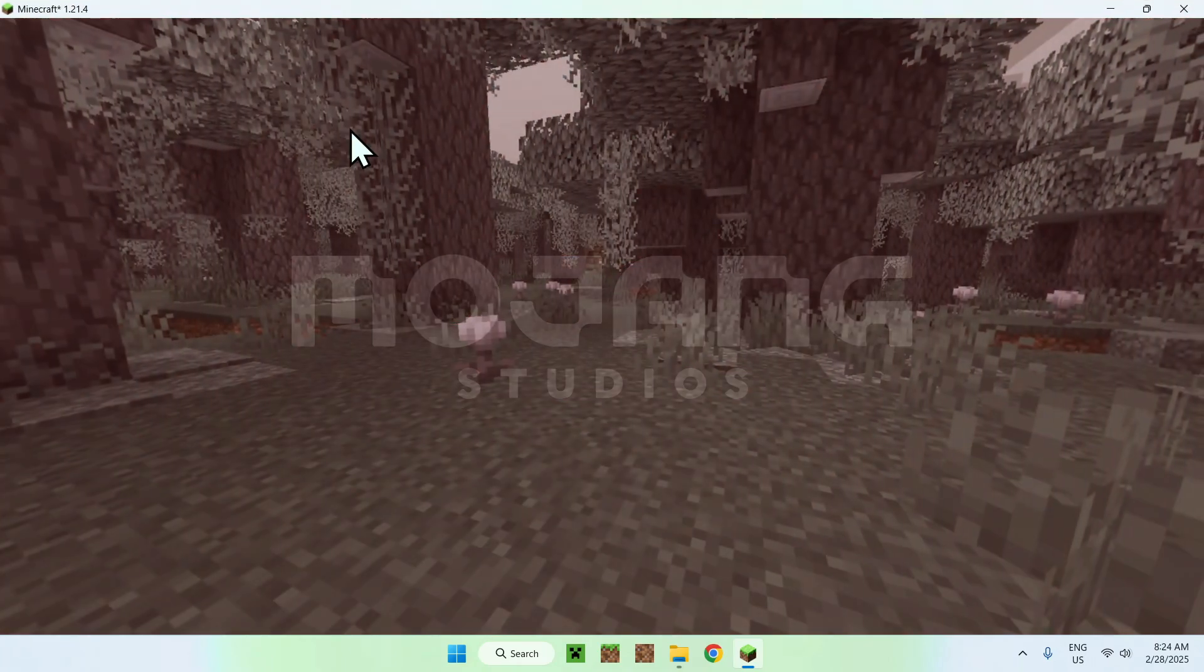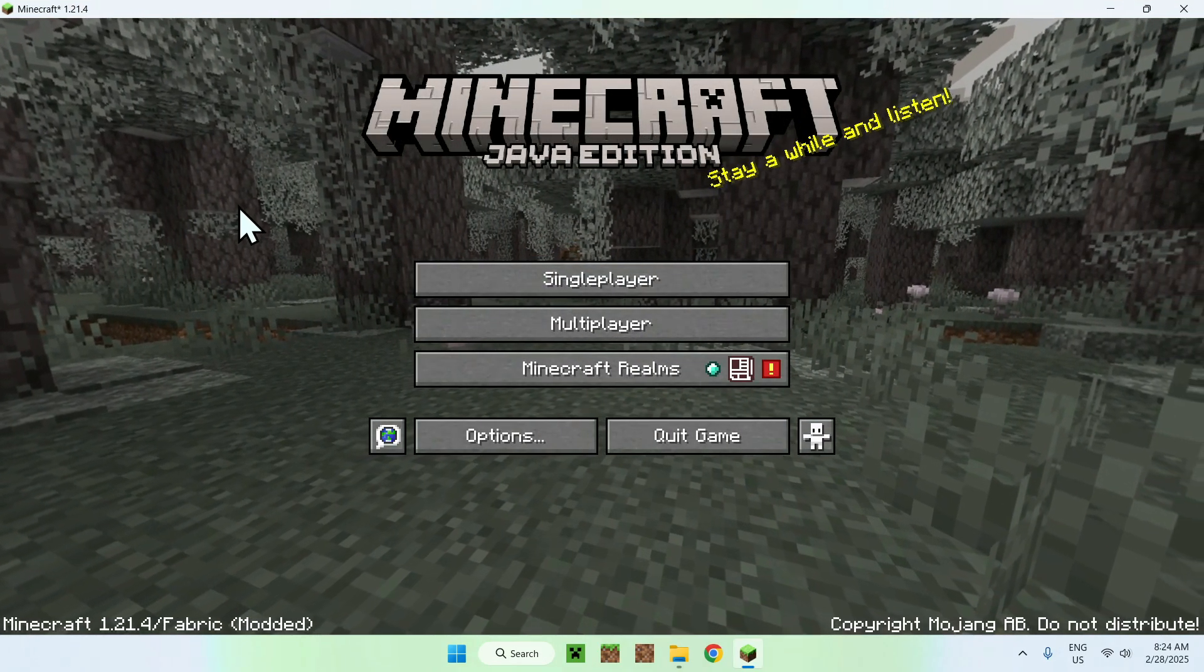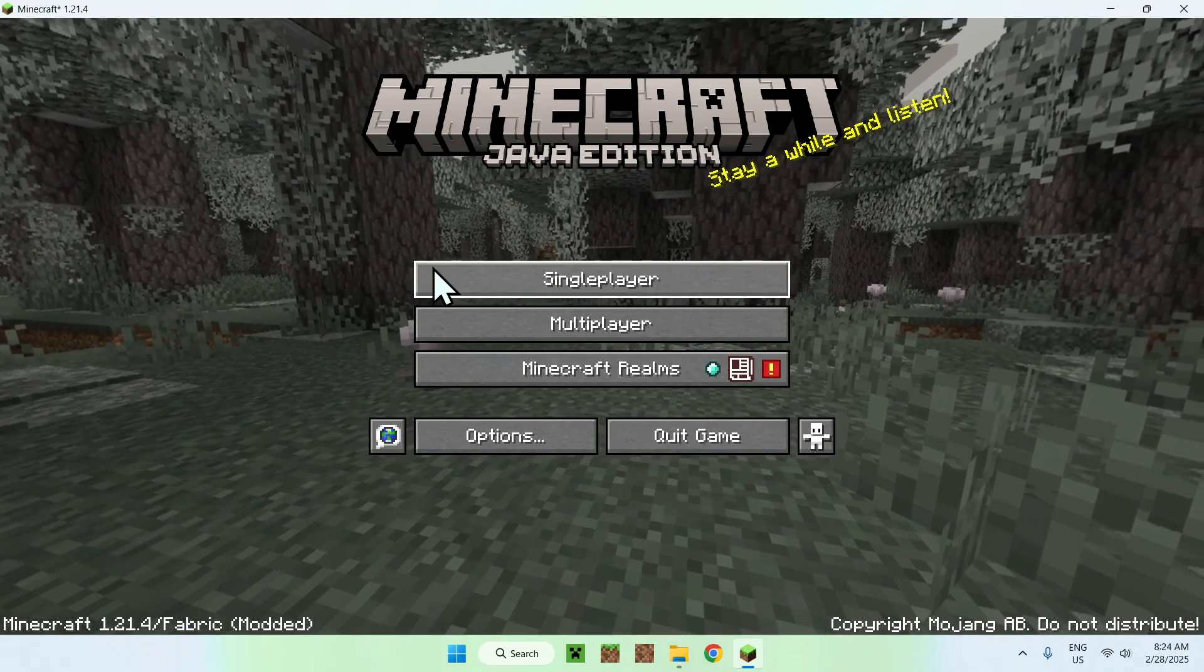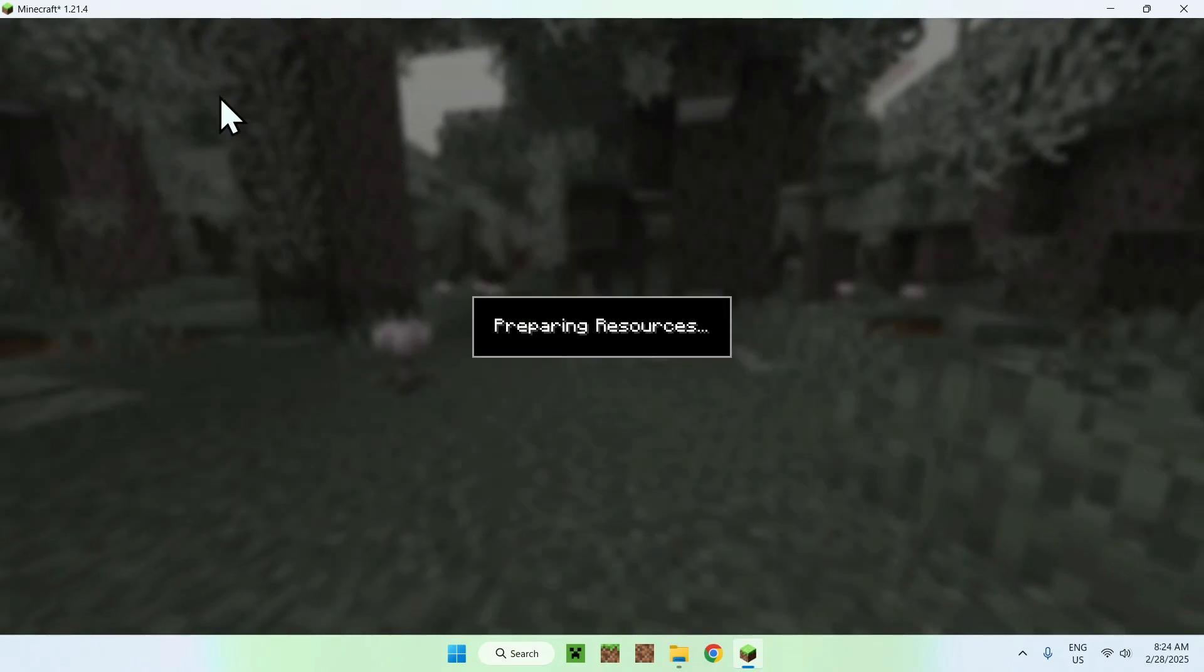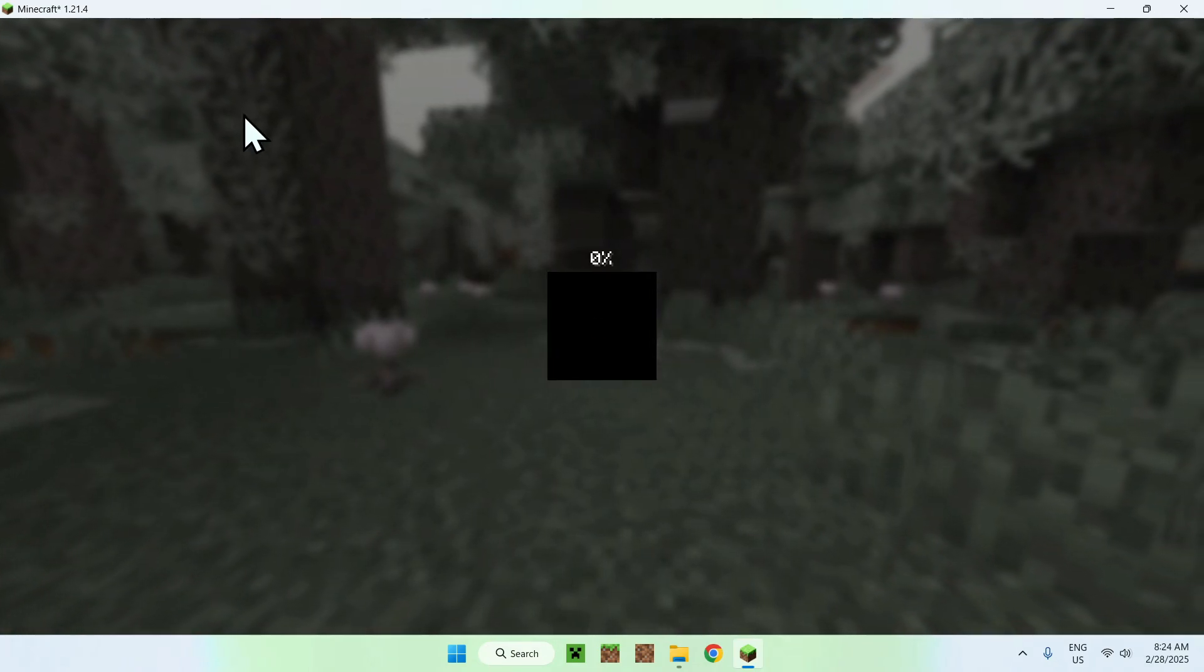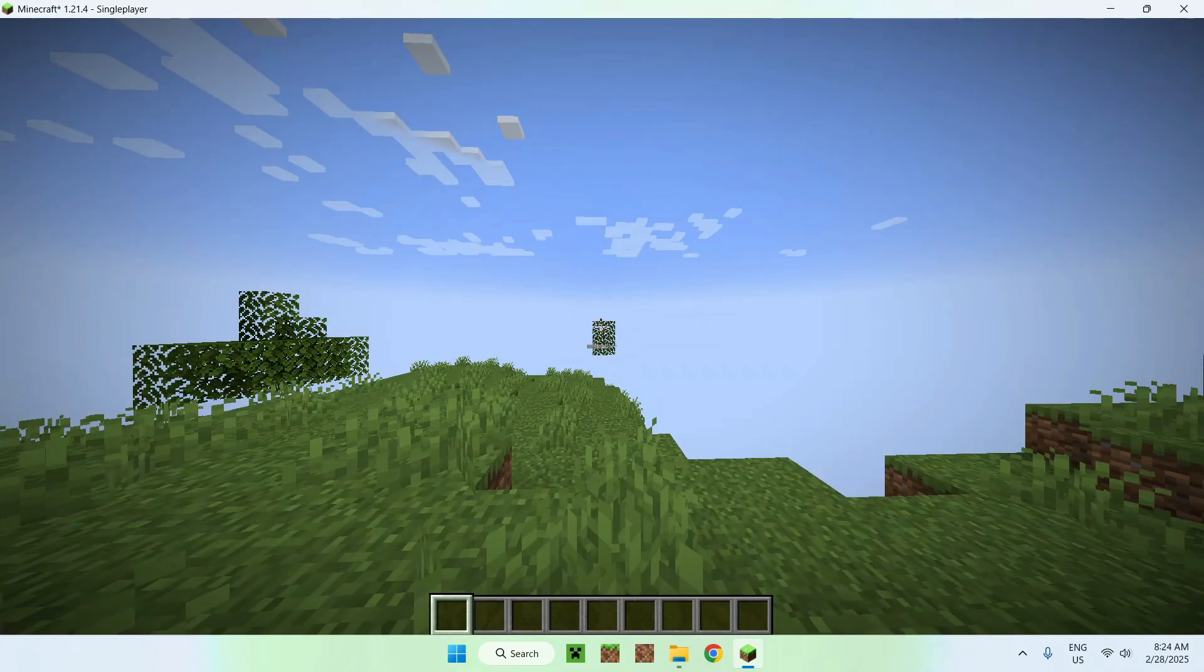Okay, so once we have Minecraft here, we can go to a Realm server, a single player world. I'll just go to a single player world, tutorial world. And here we go, we'll just have Entity Culling.